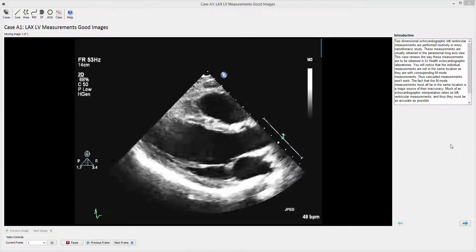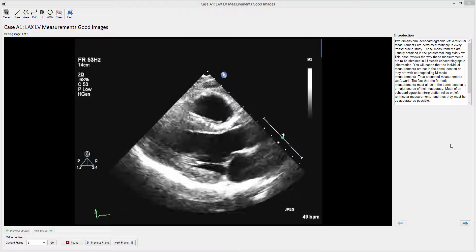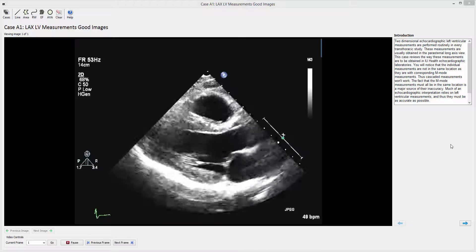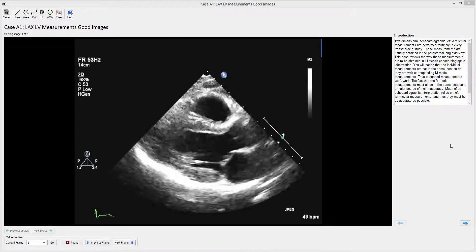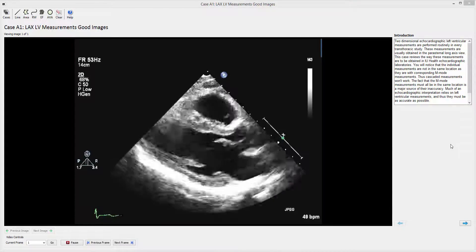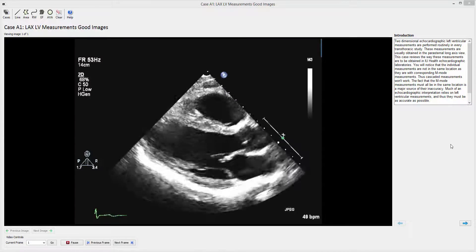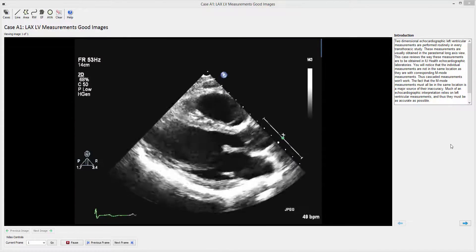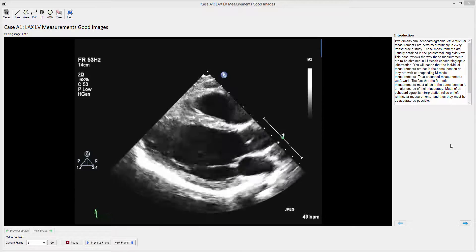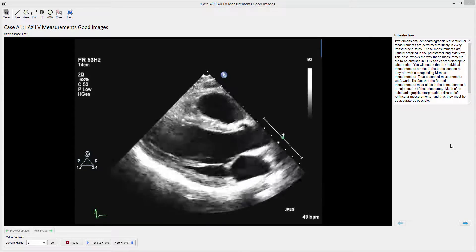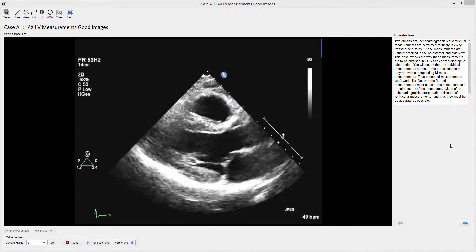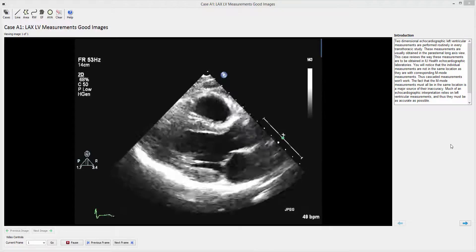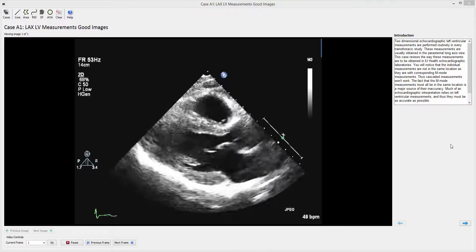We are now looking at the same long axis image that we saw previously in the other video. In this case, we are going to look at the results not only of what an individual did but of all of the individuals.